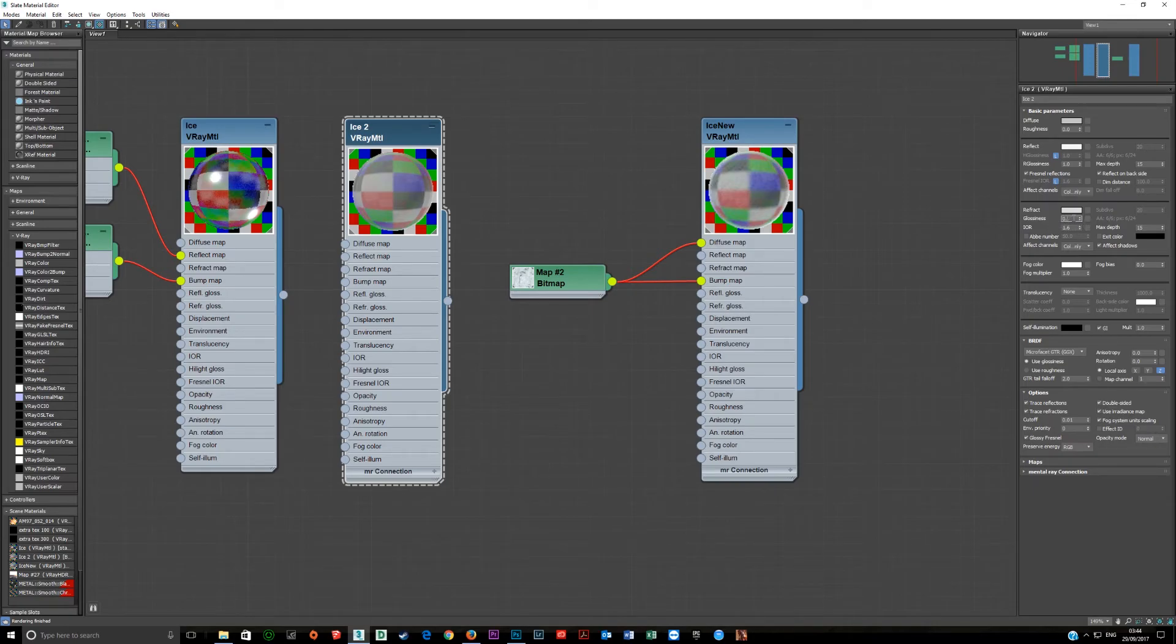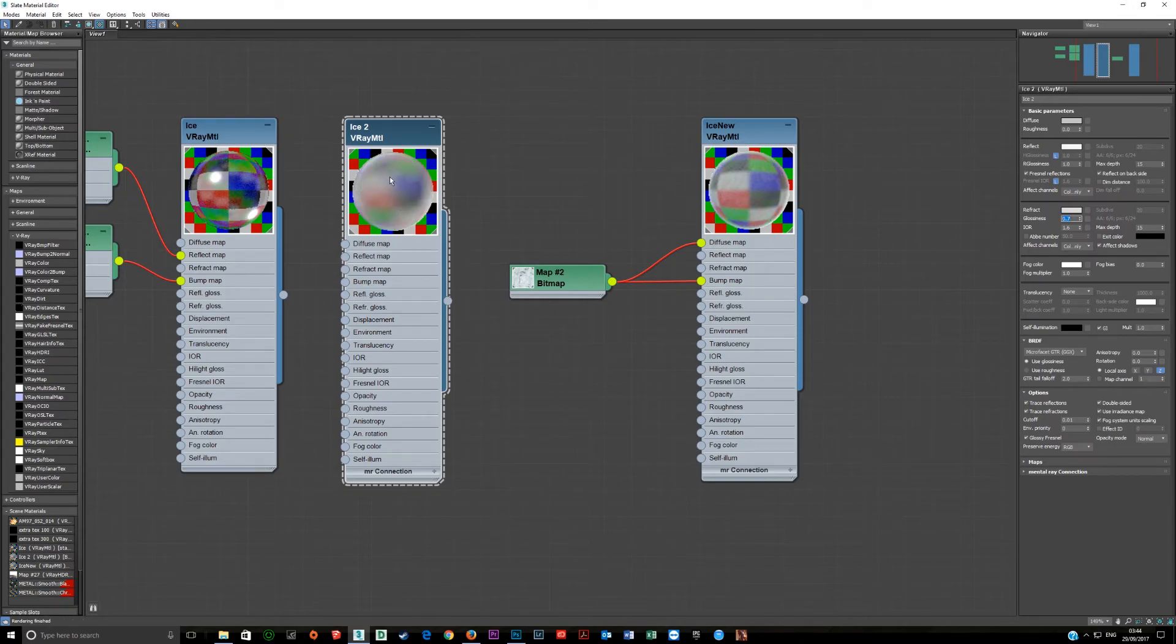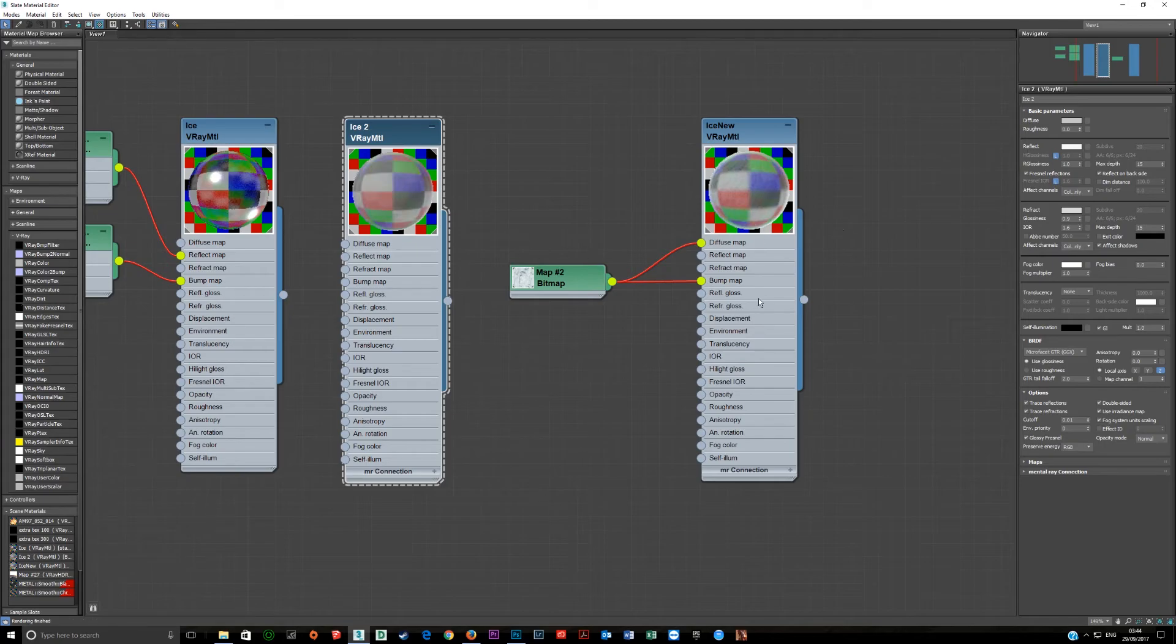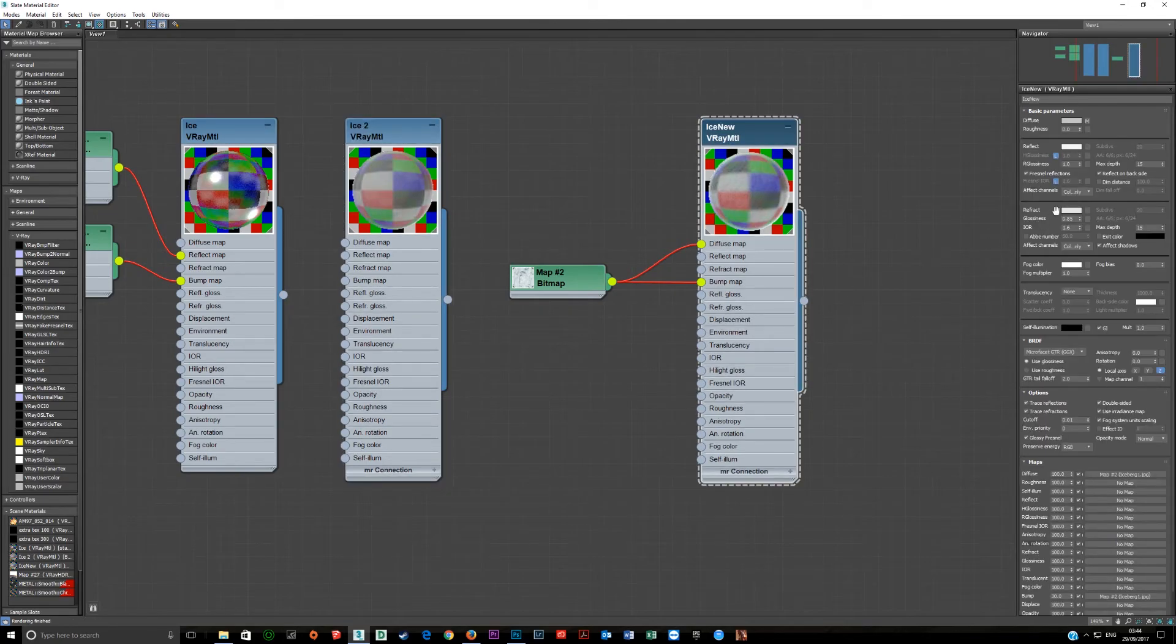So normally for frosted I'll set this at about 0.7, maybe 0.75 and you'll see this will change, see how it becomes like frosted glass. So we're just going to undo that. This one is at 0.85.